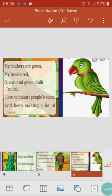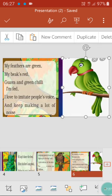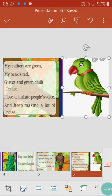See my feathers are green, my beak is red. Goa and green chili I am fed. Its feathers are green and its beak is red, as we can see here. Its beak is a little big, curved, and hook-shaped. It eats guava and green chili. I love to imitate people's voice — it has the talent and quality that it can speak like us.